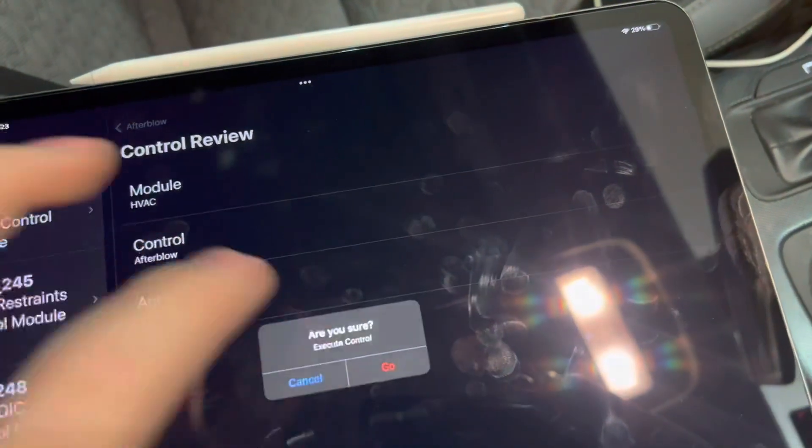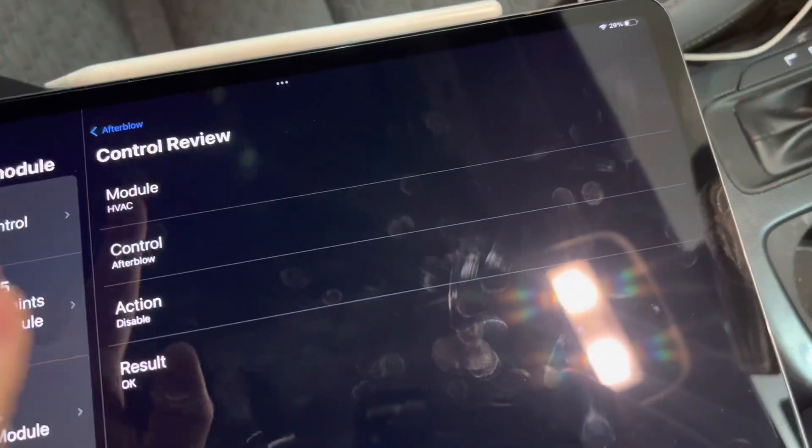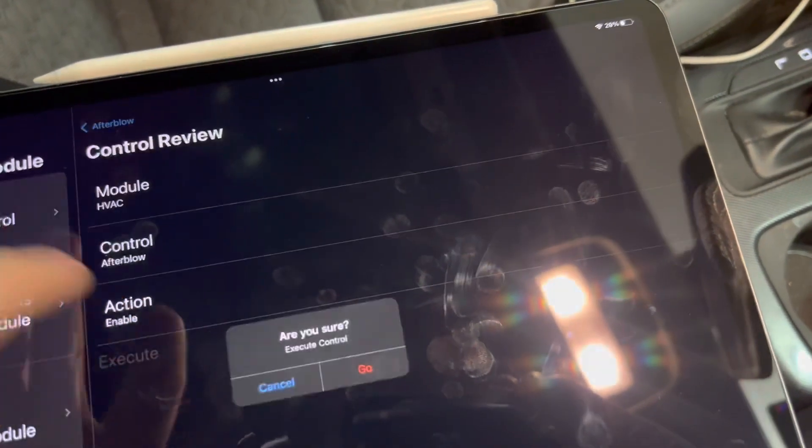So if you want to disable that, we can. It's already enabled on this one. And we can enable it.